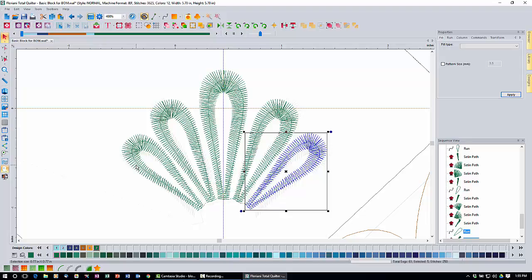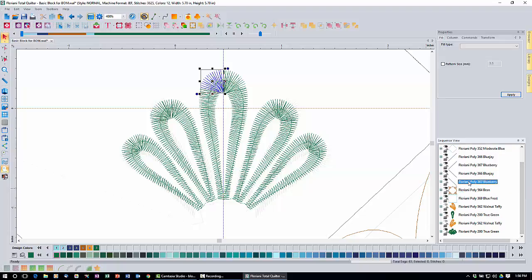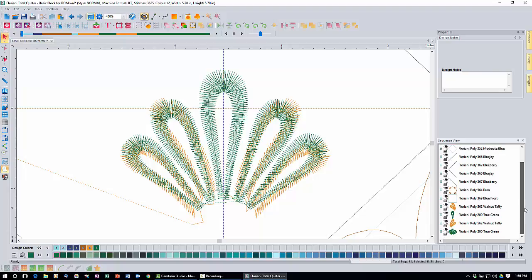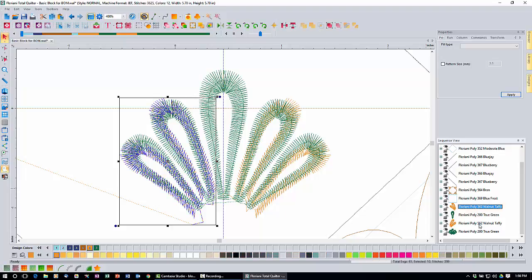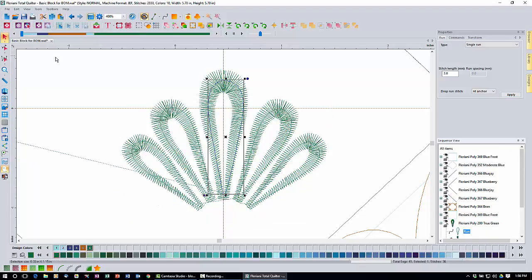Now right-click anywhere in the sequence view and select Collapse All from the menu — this collapses everything to show top-level items. Then right-click again in the sequence view and click Show All — this makes the walnut taffy items visible again. Now we're going to delete them: click the first walnut taffy item, hold Control and click the third one, then click the cut icon to delete them.